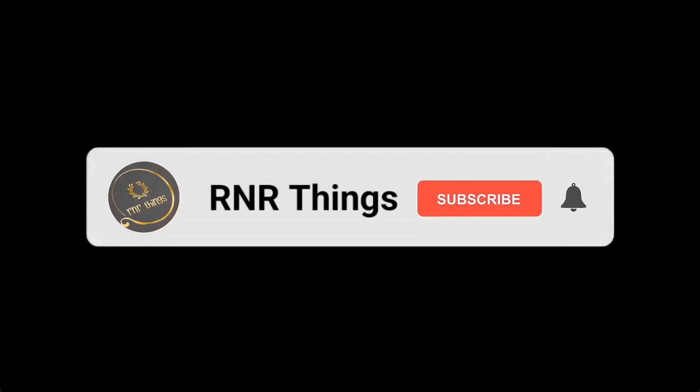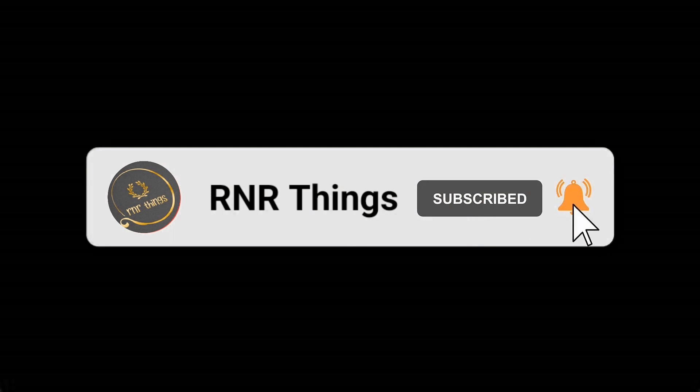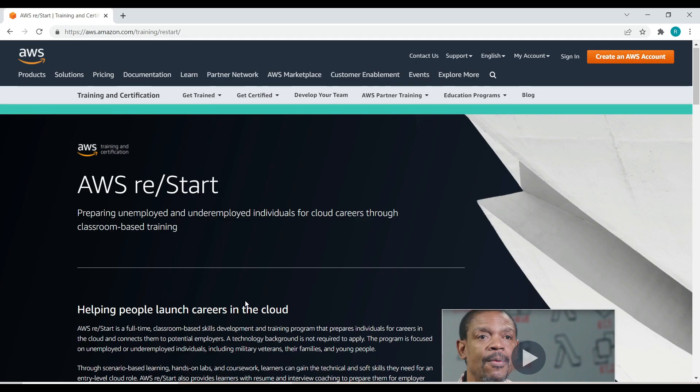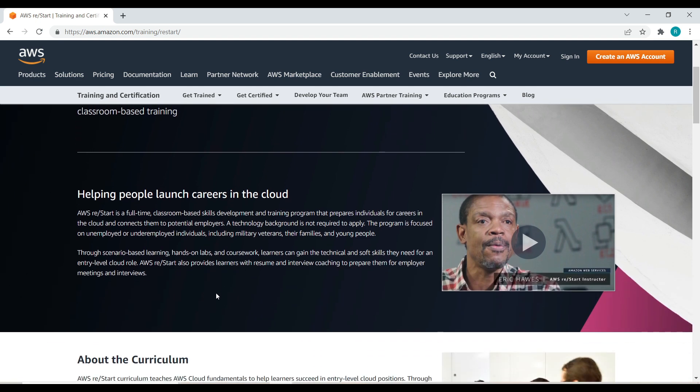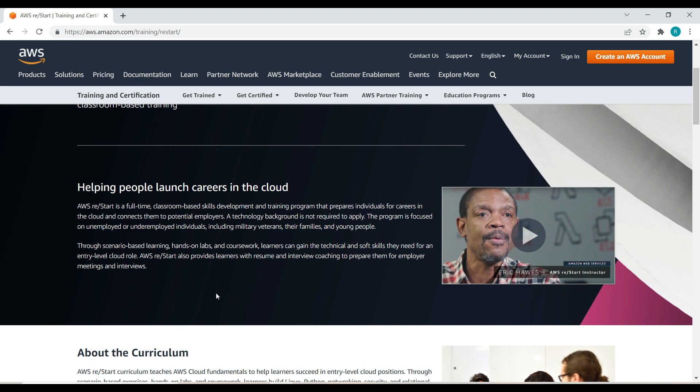This is an AWS restart program for unemployed and underemployed individuals to start their career in cloud computing. It is a classroom based training helping people launch their careers in the cloud. It's a full-time classroom based skills development and training program that prepares individuals for careers in the cloud and connects them with potential employers. A technology background is not required to apply.